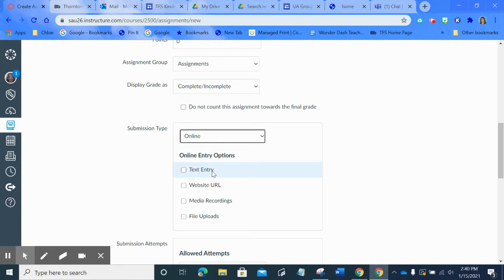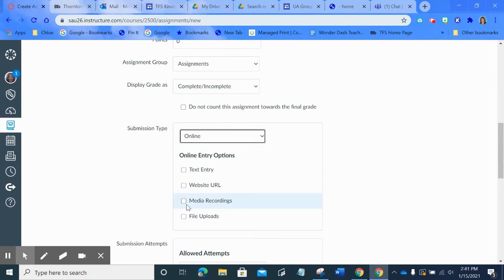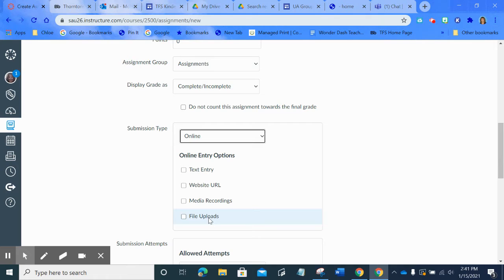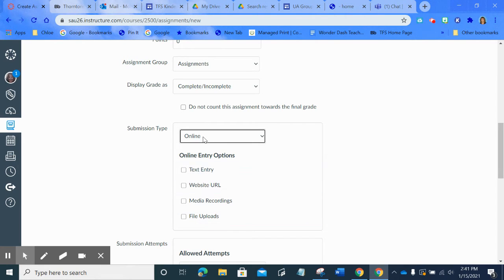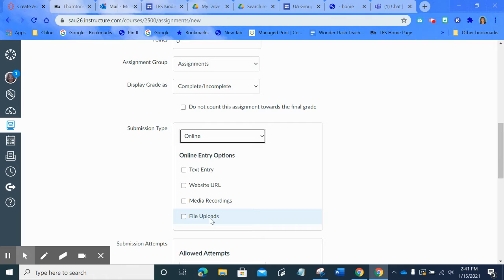If you wanted to have them video themselves or record themselves, you're going to want to go here and check media recordings. I don't think in kindergarten they're going to be doing file uploads, but if you want their parents to take a picture of something they've done and send it to you, you would click here. So a lot of times what teachers do is when they choose online, they literally just click all four boxes and that means that the kids have the choice to respond to you in any of those ways.